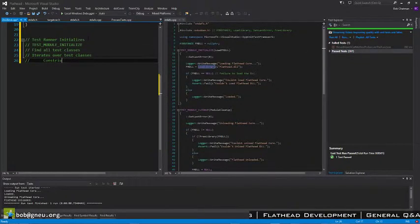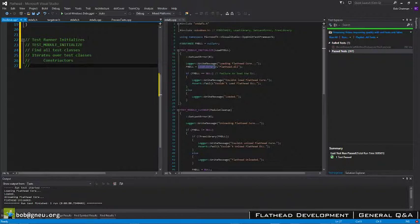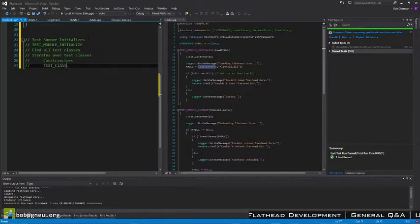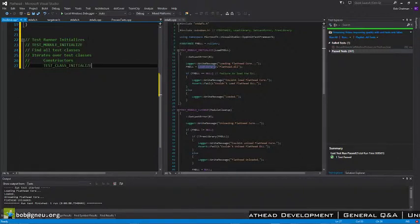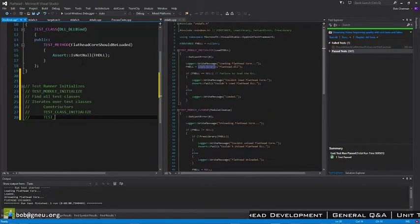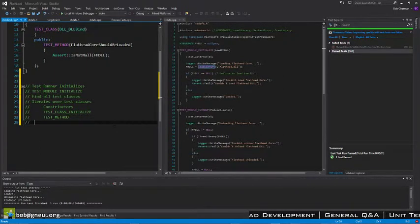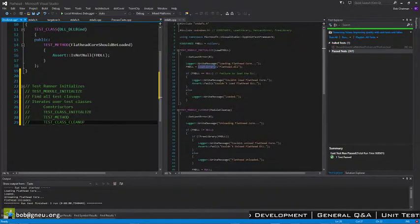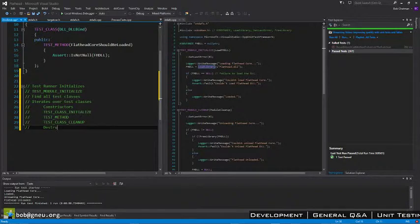Constructors. The test class has an initialization. And then it executes the test, and this is a test method. Cleanup.